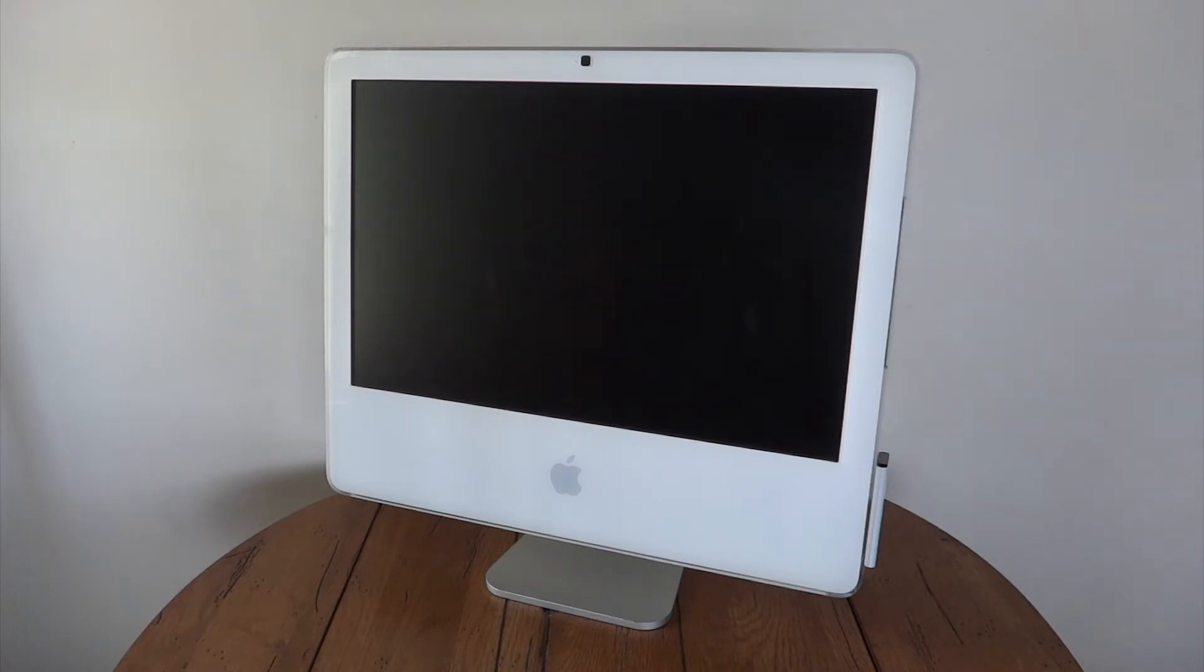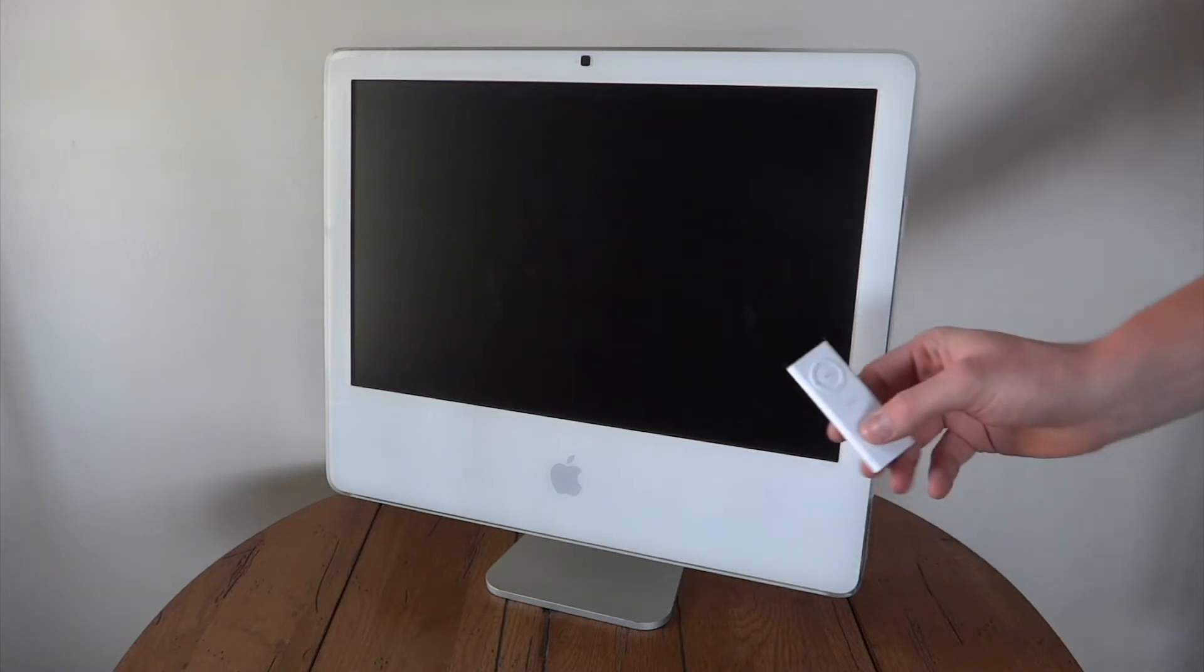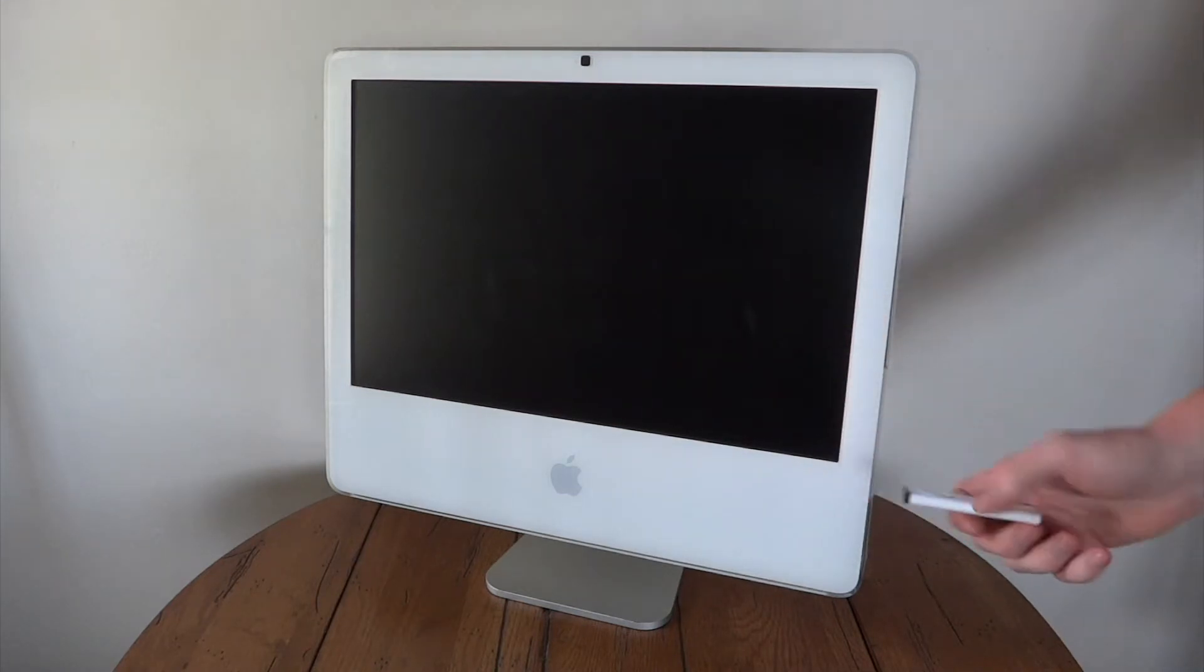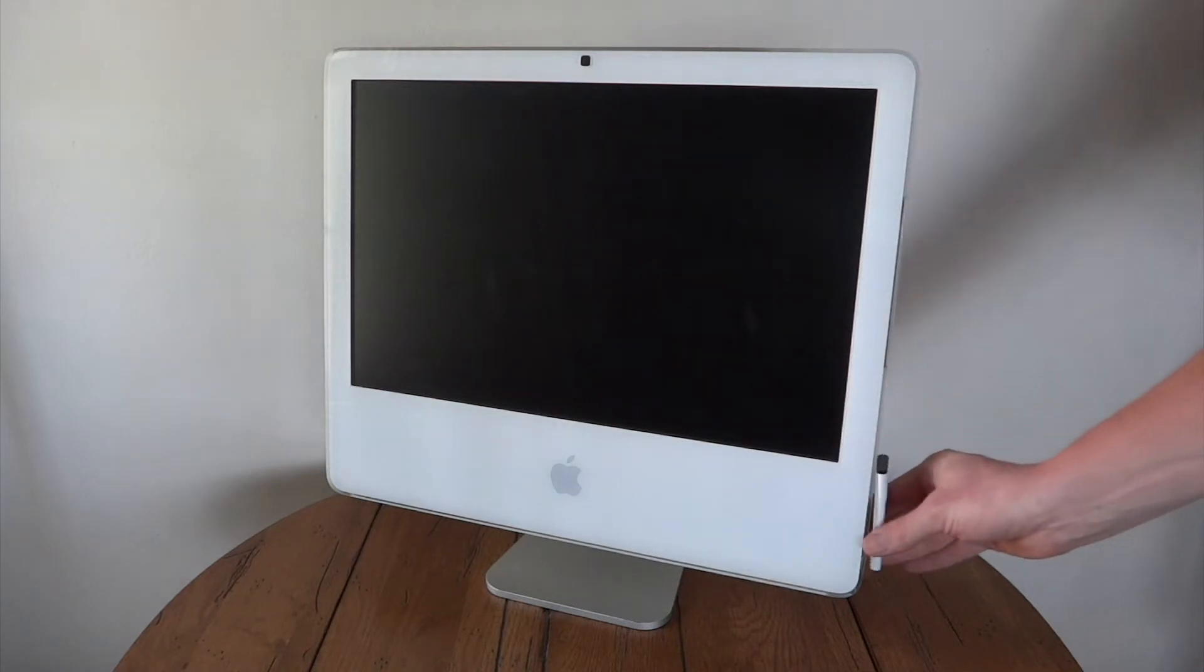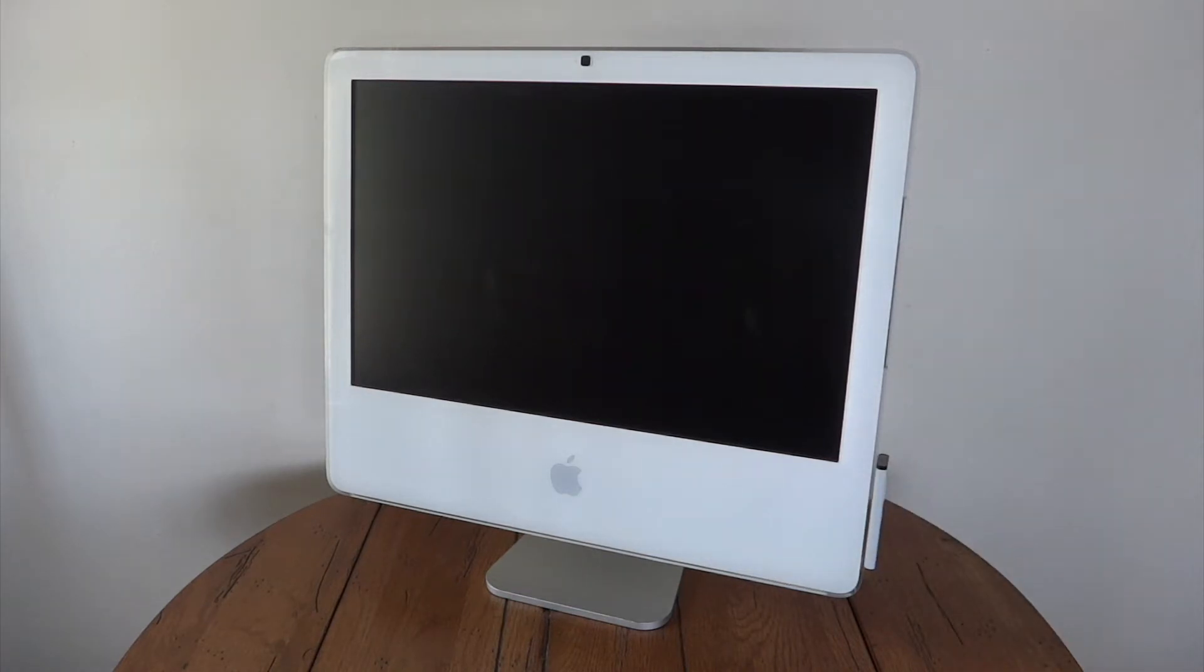You may also notice the additional accessory here of the Apple remote, which did come with these machines at the time, and just magnets on to the side of the machine.